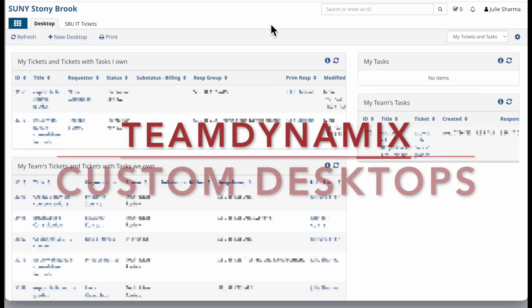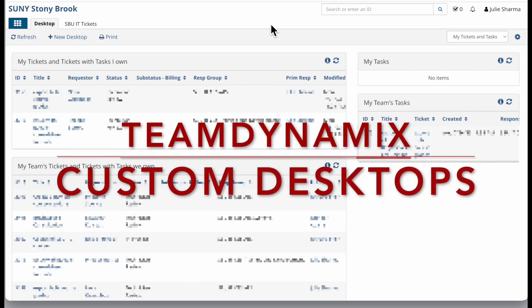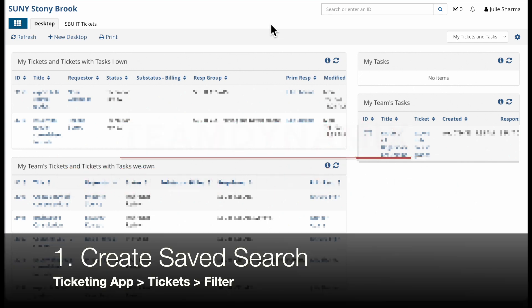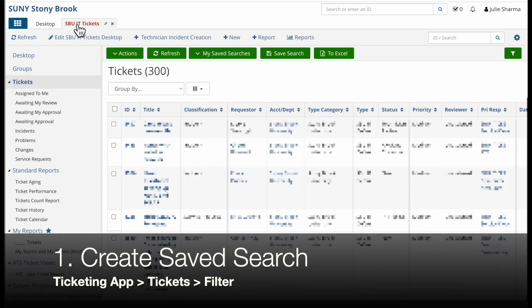Team Dynamics has desktops which you can customize by creating your own saved searches and reports to populate them. Let's start by creating a saved search.